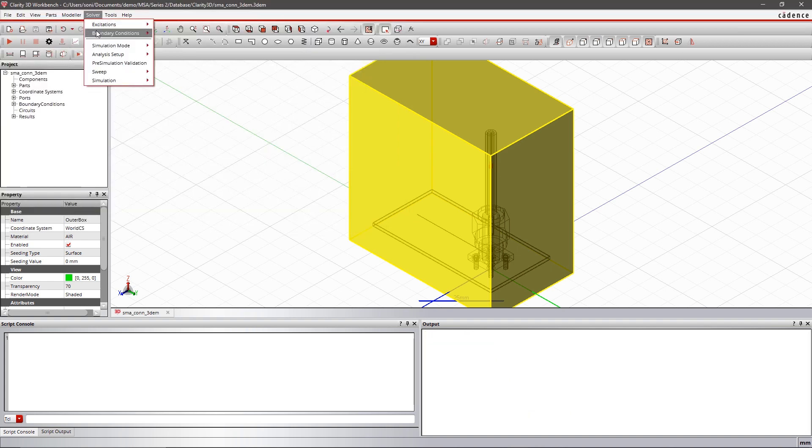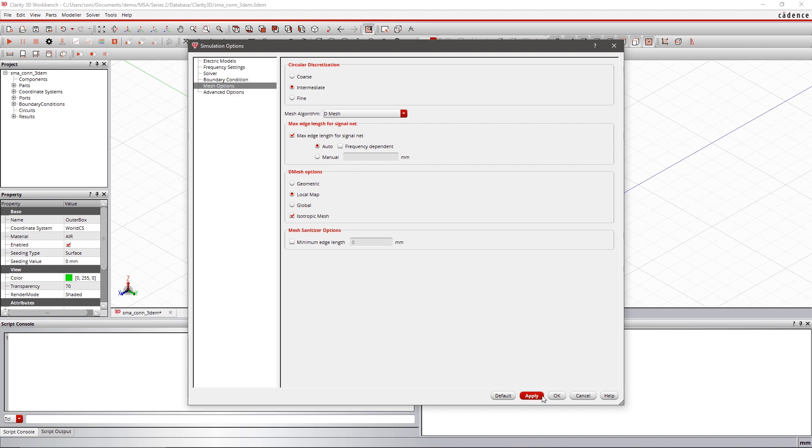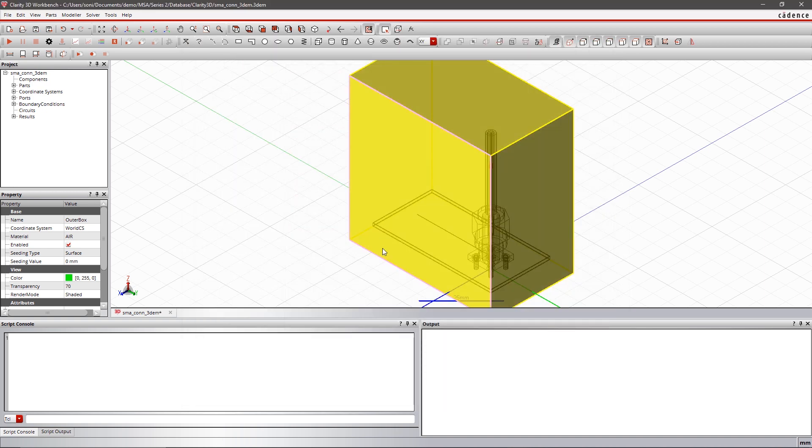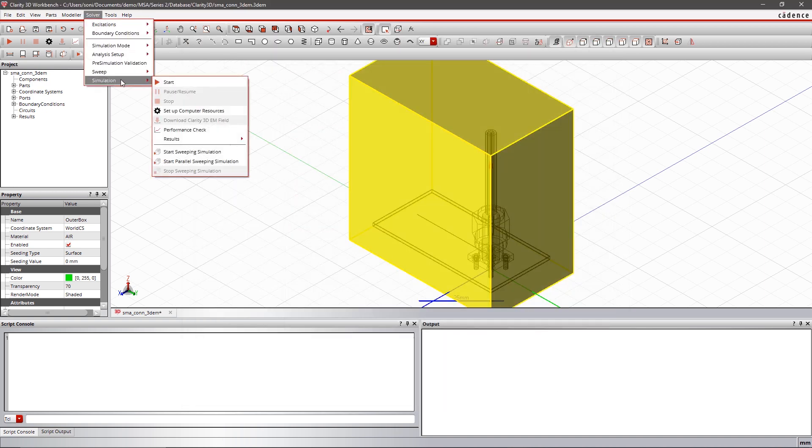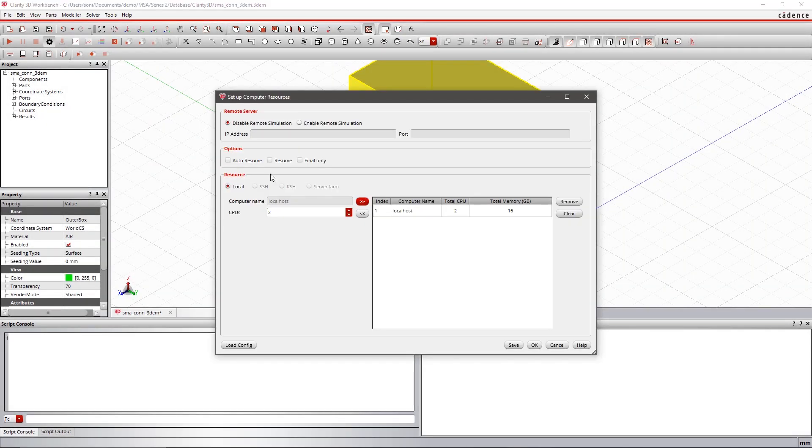Easily set up the simulation parameters and assign computer resources to start the simulation. For bigger designs, you can assign multiple computer resources for faster simulation.